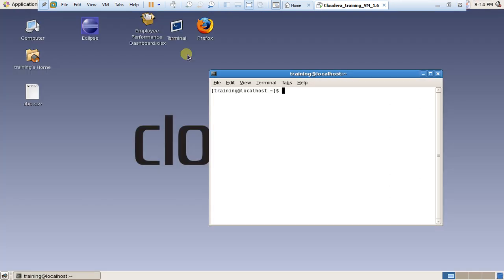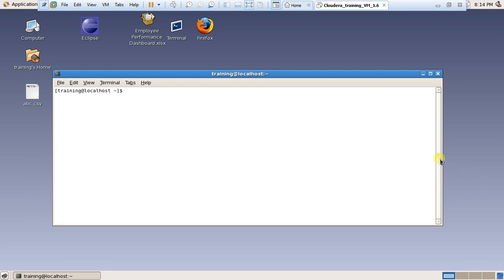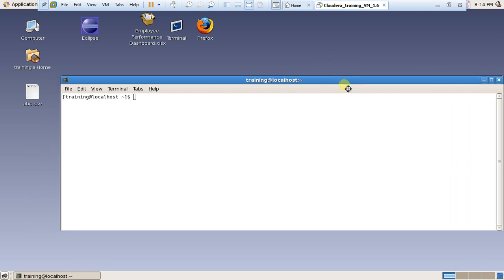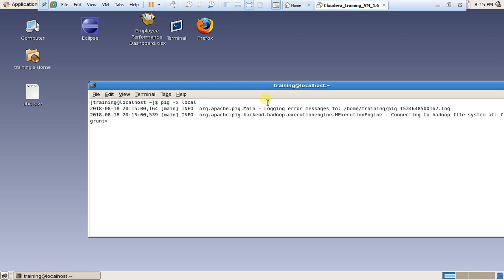Now first of all switch to the Pig tool. Type 'pig -x local' — I think you already know about this command. Now I write the first code line: this is the relation name, then 'LOAD' to load this file.